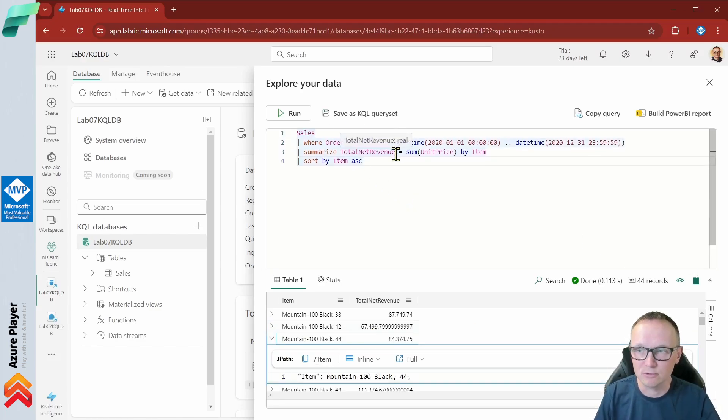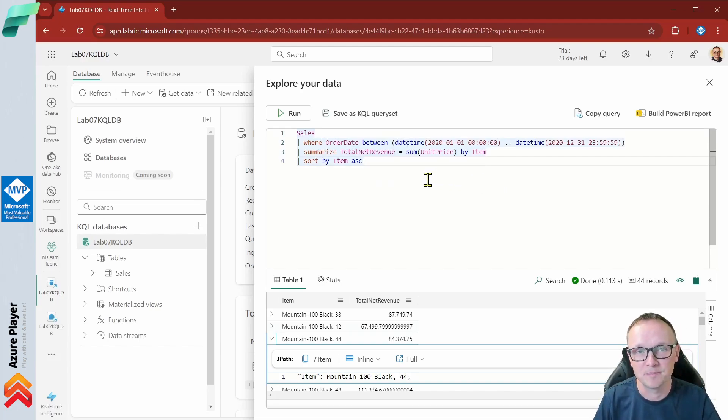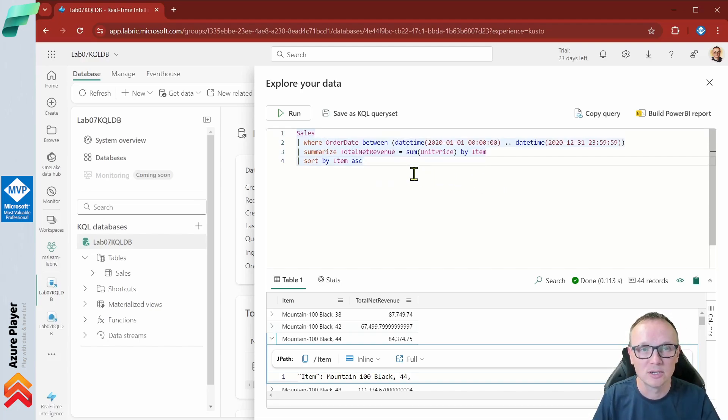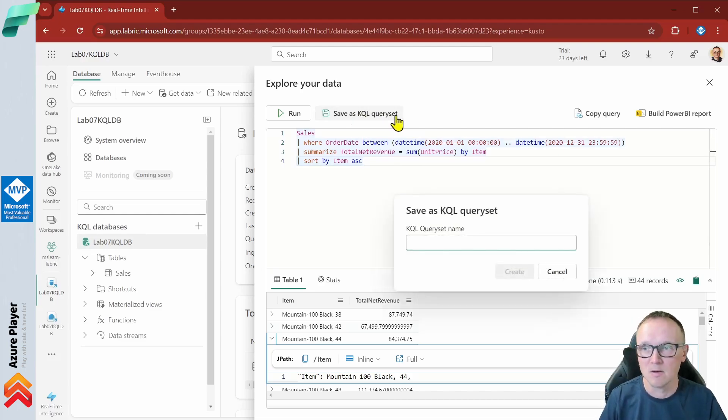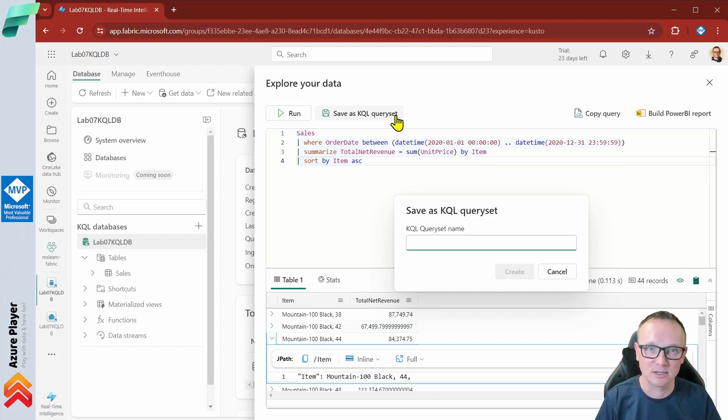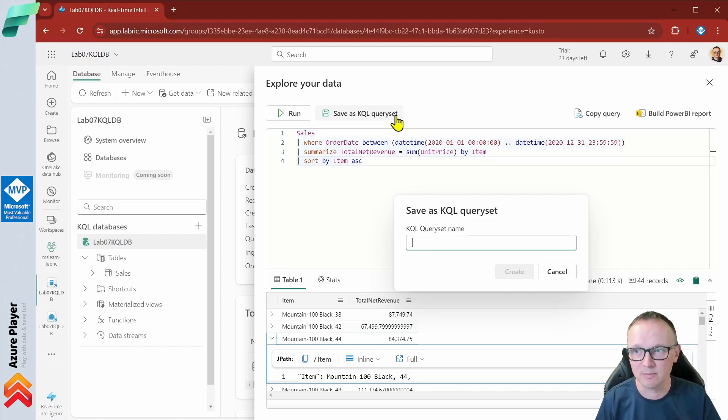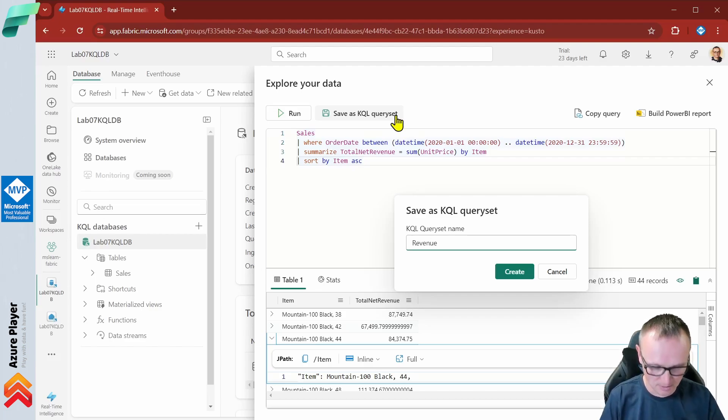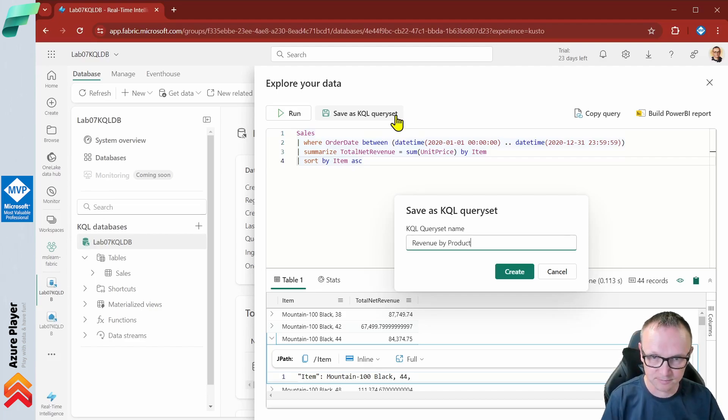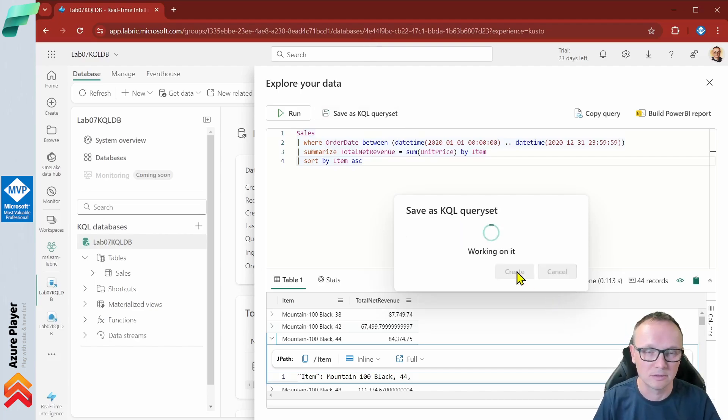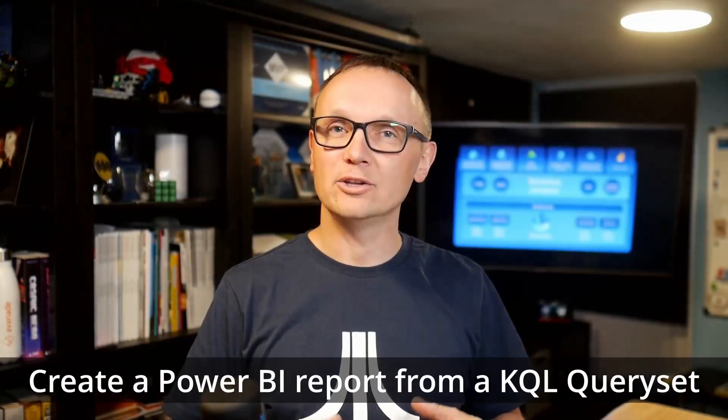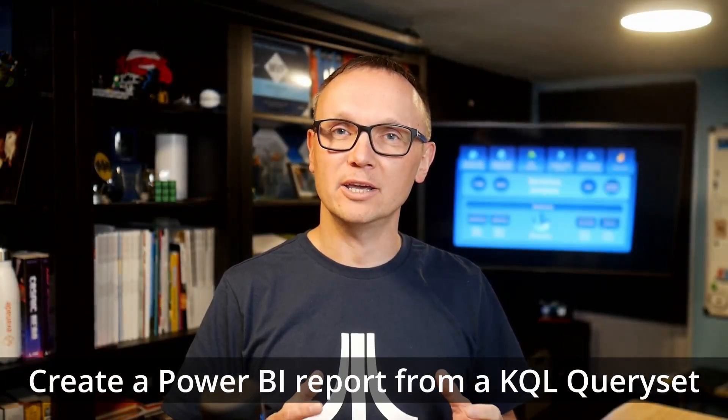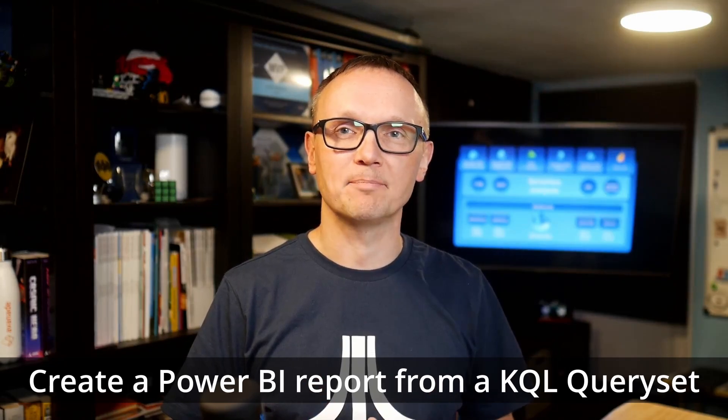We know how to write the query in the KQL language. So let's save this as a KQL query set now. Why I'm showing you this? Because we will use this query set later in our Power BI report. Let's name it revenue by product and create or save.